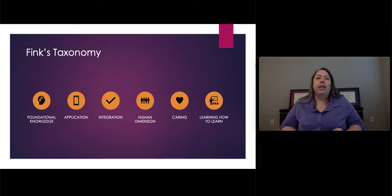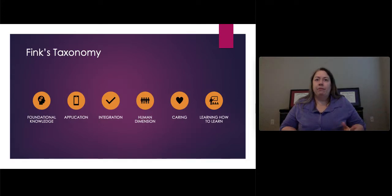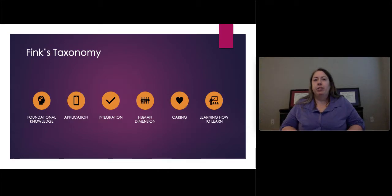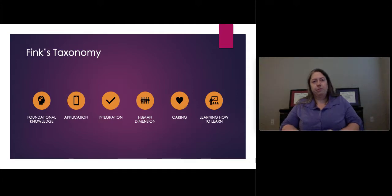After application is integration. This is about connecting different ideas that might be from different disciplines. Following that is human dimension, which is about students learning more about themselves and bringing significance to their learning.